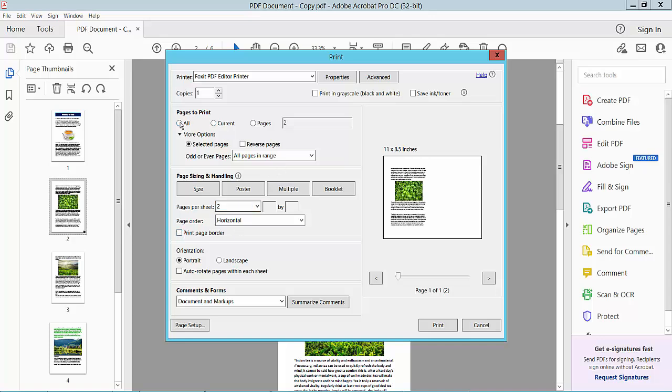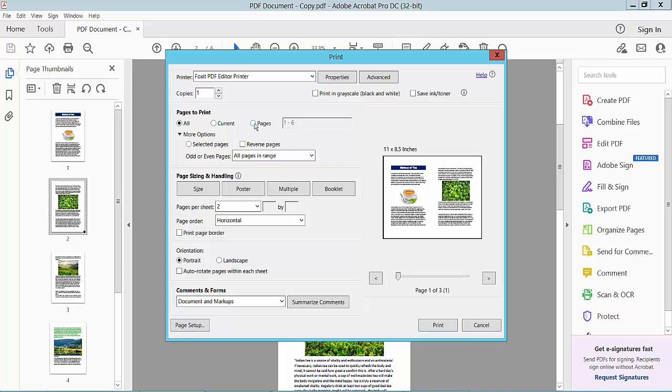Select your page range. You can see the first two pages here. You can select a specific page range or all pages. I'll select the first two pages, one to two.